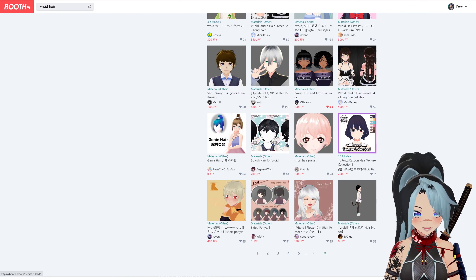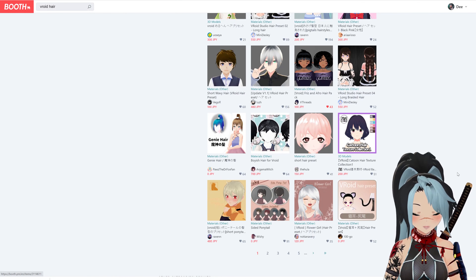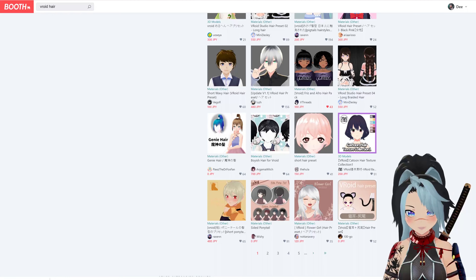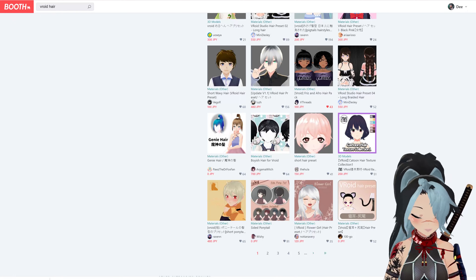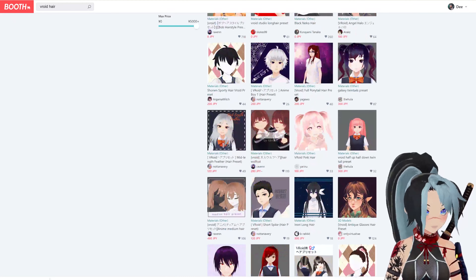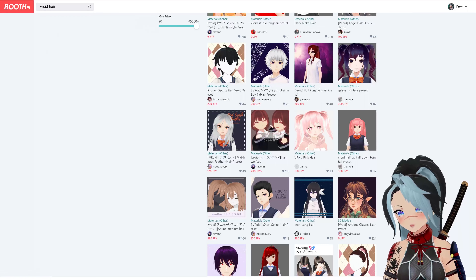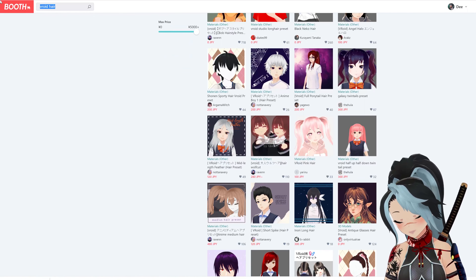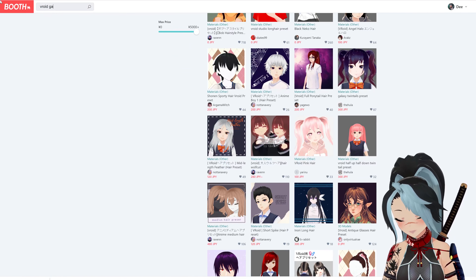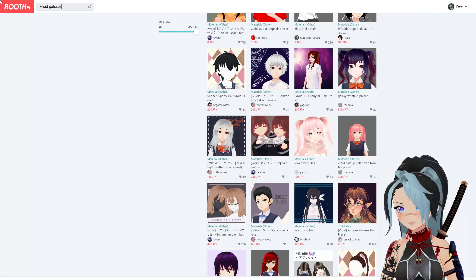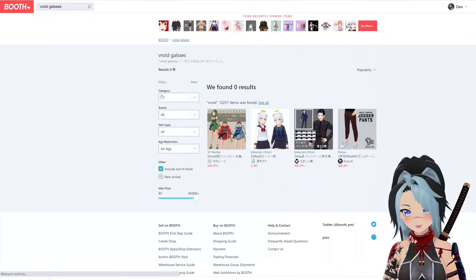There's one for Kat — oh, that's so cute. Booth is great. You can find a lot of things on here, including glasses. A lot of people want to do glasses on their avatar.